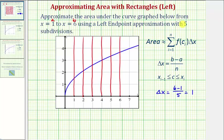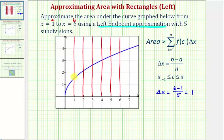Now let's go ahead and sketch the five rectangles that we'll use to approximate the area. Because we're using a left endpoint approximation, we'll use the left side of each subinterval to determine the height of each rectangle. Looking at this first subinterval, we're going to use the left side to determine the height of the rectangle, and therefore this would be the height of the first rectangle. We'll look at using the right side as well as the midpoint in the next two videos, but in this example we're using the left endpoint.